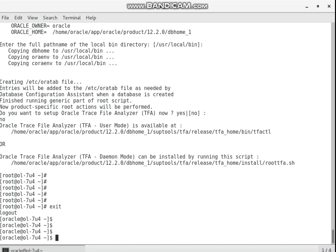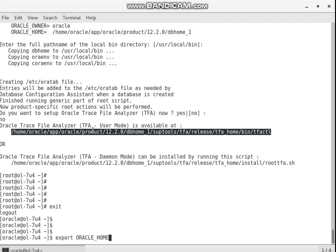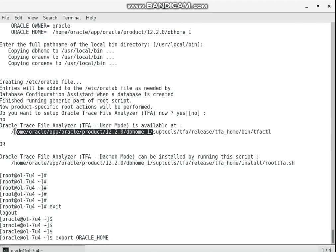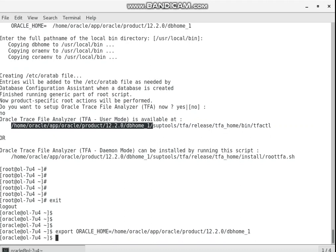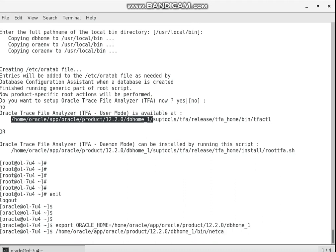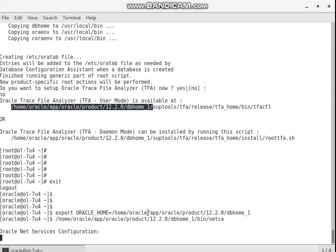First of all, I want to export the ORACLE_HOME variable. I forgot the equal sign — so export ORACLE_HOME. Now the Oracle Home will be set, and then I will run the tool netCA, the Network Configuration Assistant.